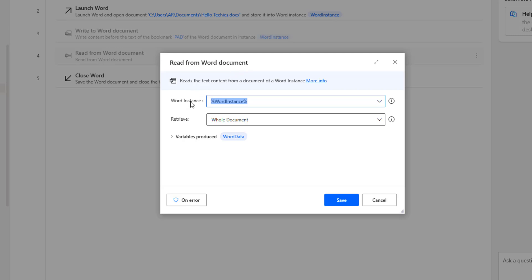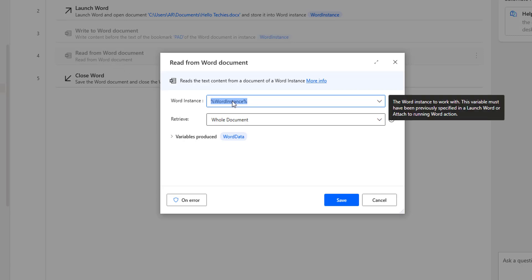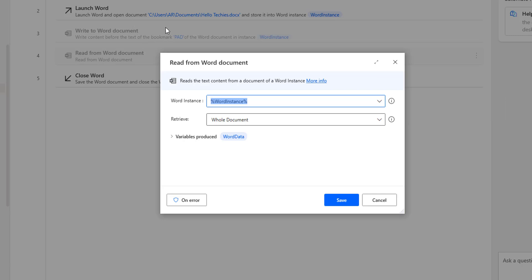If we see the parameters for this action, the first one is the Word Instance. The Word Instance has been created and stored by using the Launch Word Action. I am going to use the same variable here. In our Launch Word Document, I have used the document to open the document, that is HelloTechies.docx in the Documents folder.